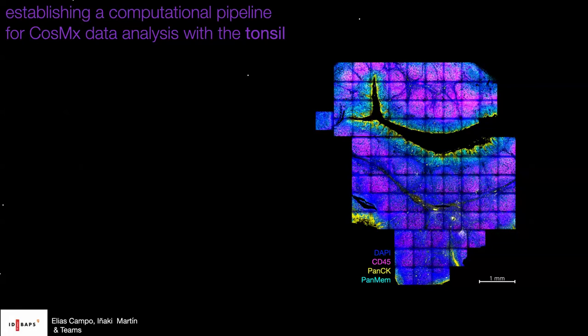At the CINAC we got the first CosMx instrument worldwide, so there was not much known about how to deal with this data or standards for processing it. We decided to start with a tissue that is very well characterized transcriptionally and microanatomically — a tissue with an epithelial layer visible in yellow and cyan, follicles in magenta, and interfollicular regions. It was a perfect case study to develop an analysis pipeline and see how far we could go with this technique.